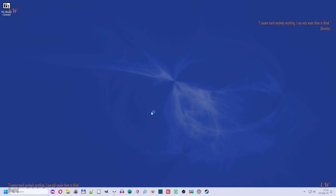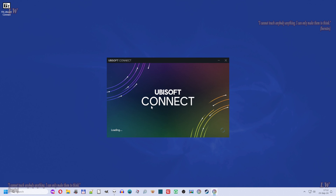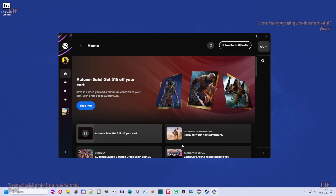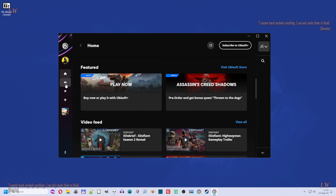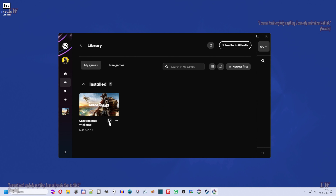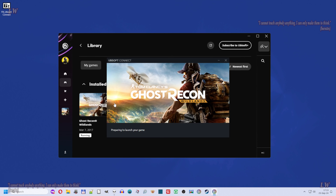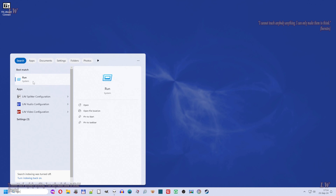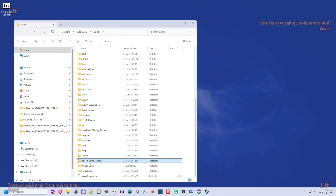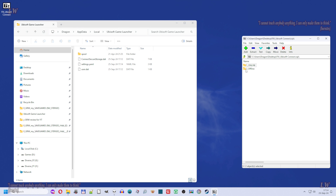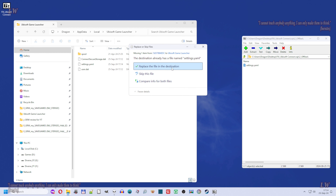Now if you open Ubisoft Connect again with internet open, you'll be back to online mode. And again, if you want to switch back to offline mode, just reopen the Ubisoft Game Launcher folder and the 'fix Ubisoft Connect' zip file, select the settings.eml file from the 'two offline' folder, and copy it with drag-and-drop to the Ubisoft Game Launcher folder.